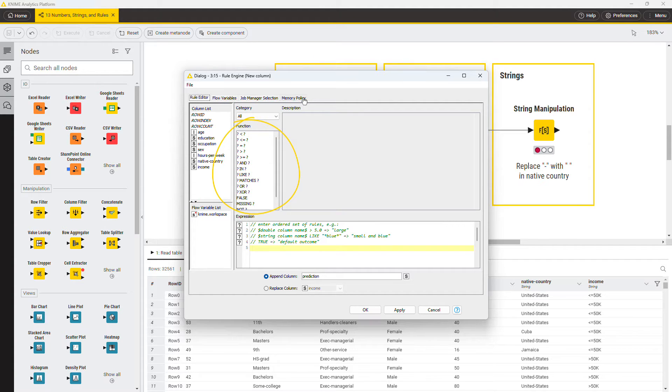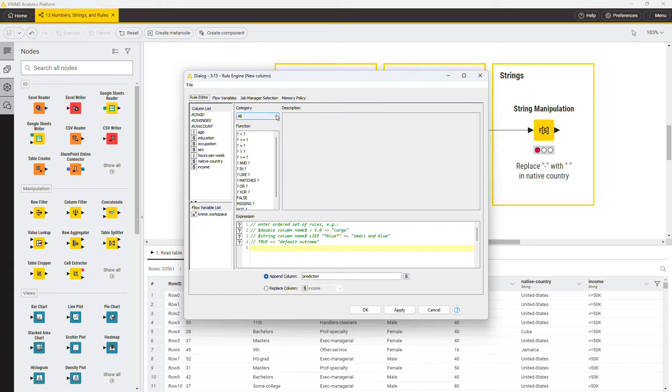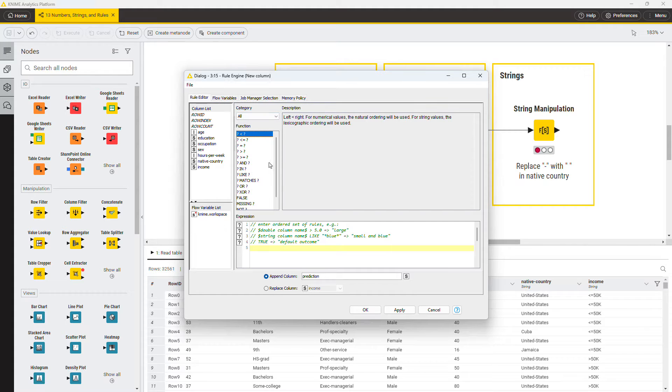In the middle, you can find the Function panel, which contains the functions and logical operations to be used in the rule set. Note that you can filter functions by category. When a function is selected in the Function panel, the description of its tasks and the mode of use is displayed.